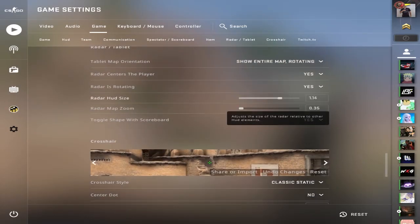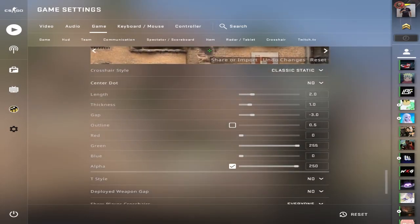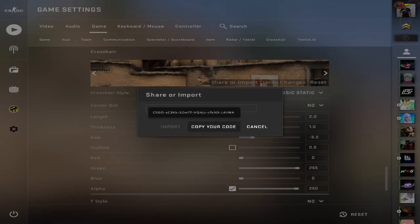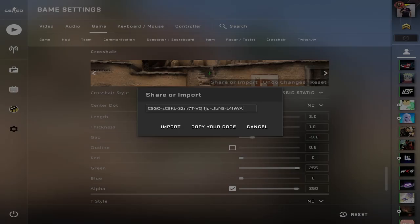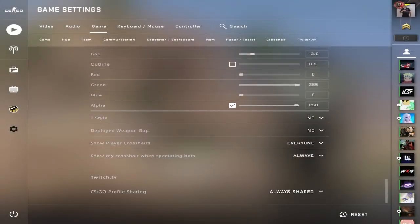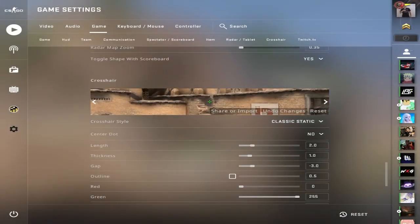Here's my crosshair code. If you guys are curious about it, you can pause the video and type that in if you want. That's just preference as well.